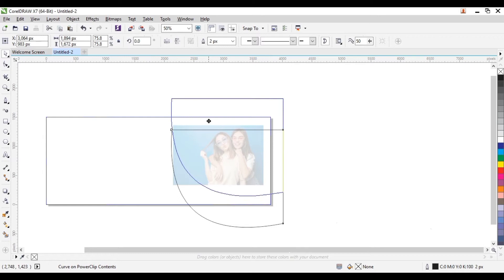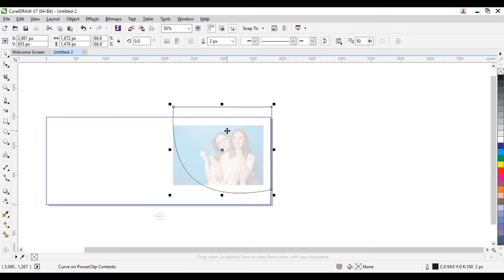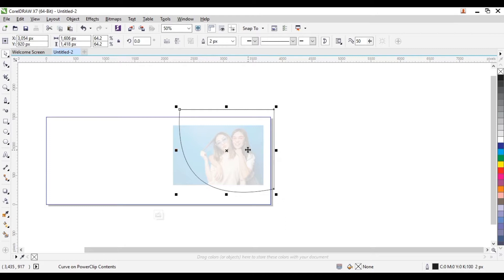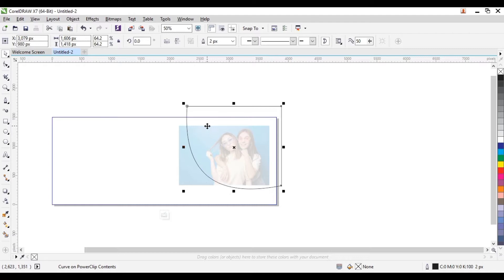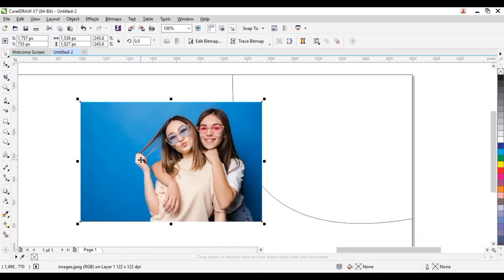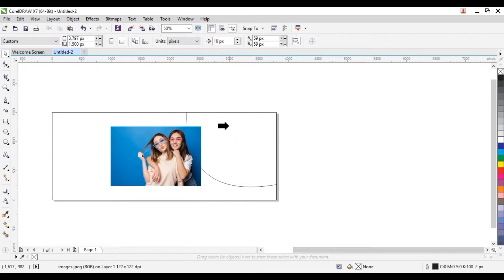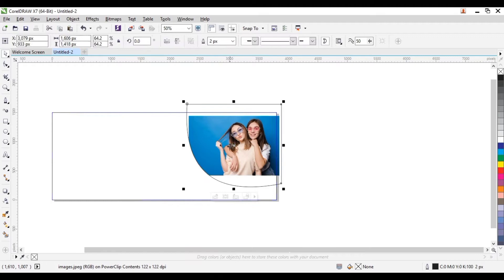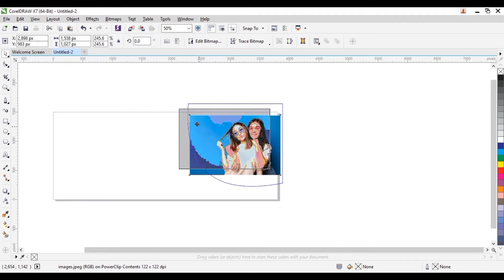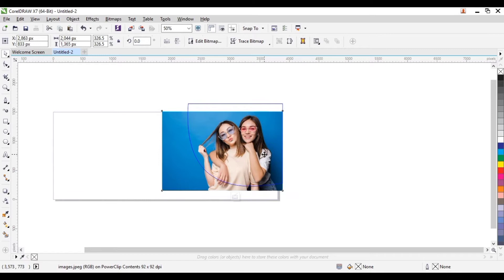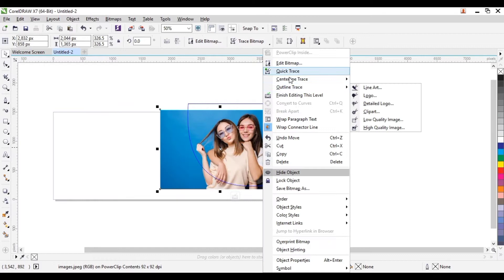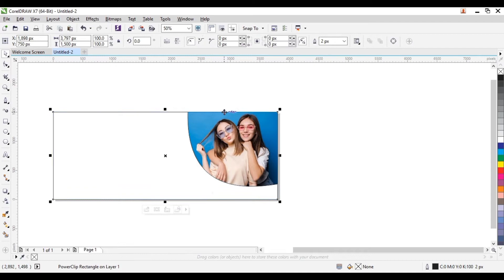Now let's edit the power clip — we can reduce the size so we place it inside our design size. Right click and power clip it inside the shape. Now we can edit the power clip — let's increase the size of the picture. Once we do that we can finish editing.